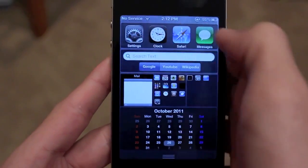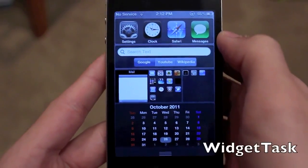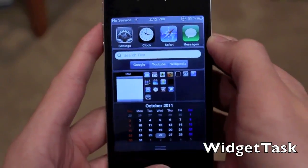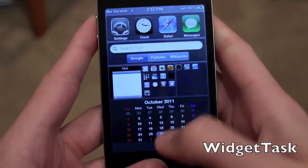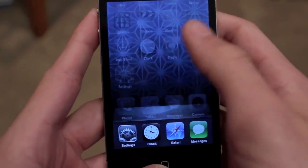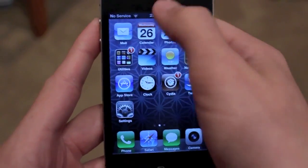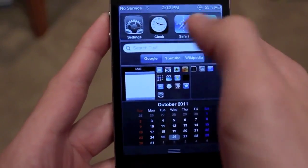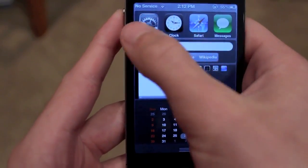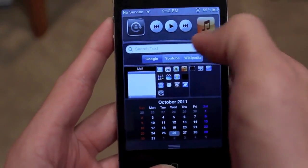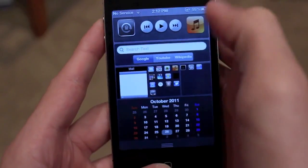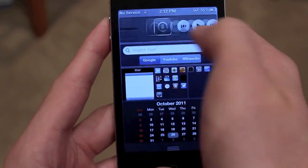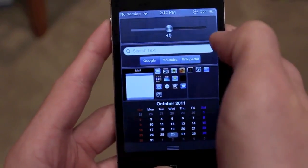The first one up top is called Widgettask, and this is a really unique application, I really like it. What it does is it puts your multitasking tray into notification center. So if I swipe down, you guys can see here, this is not only my multitasking applications, but it's also going to be my other controls built into my multitasking tray — the lock switch, the volume controls, and the music controls.